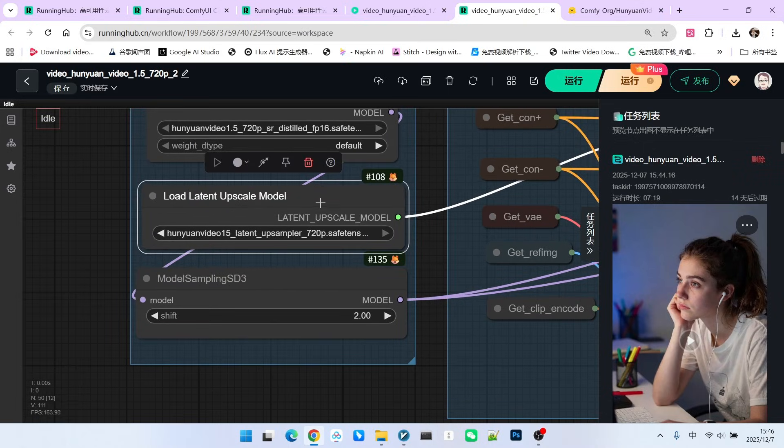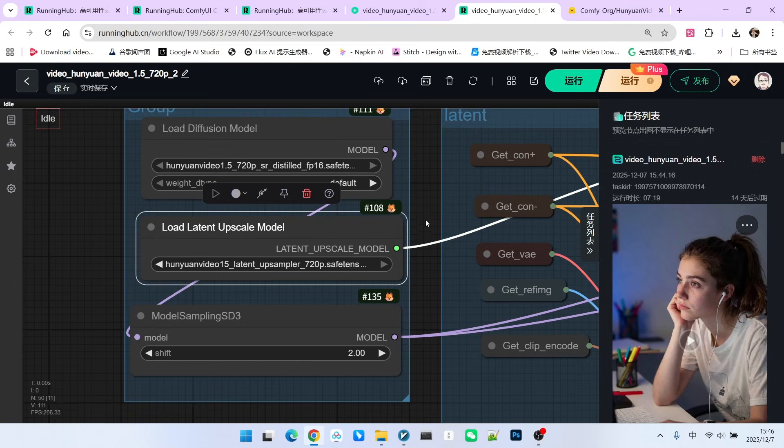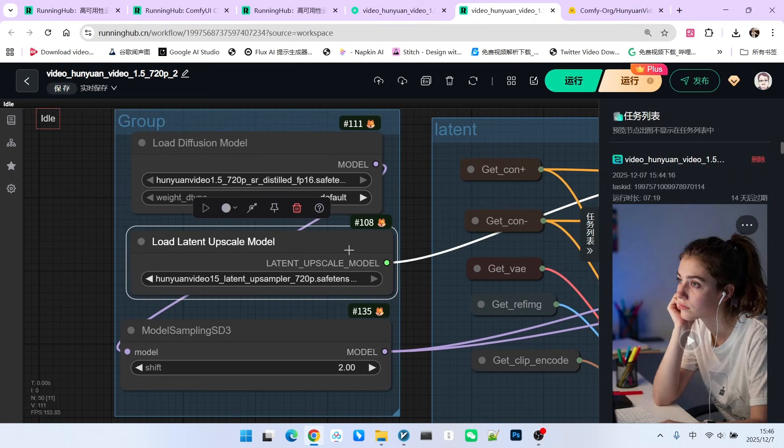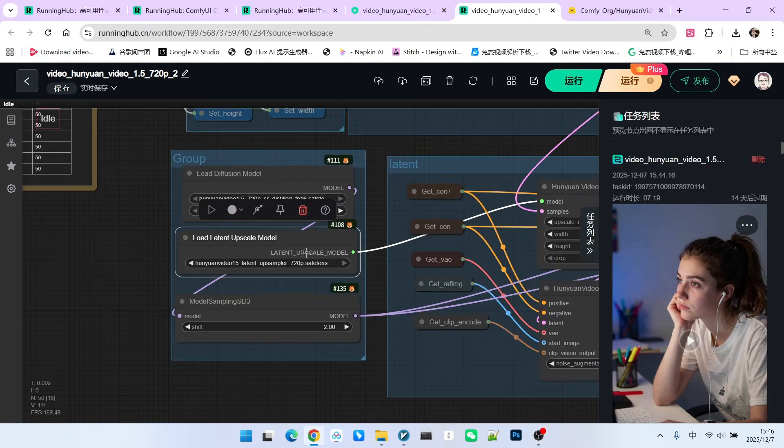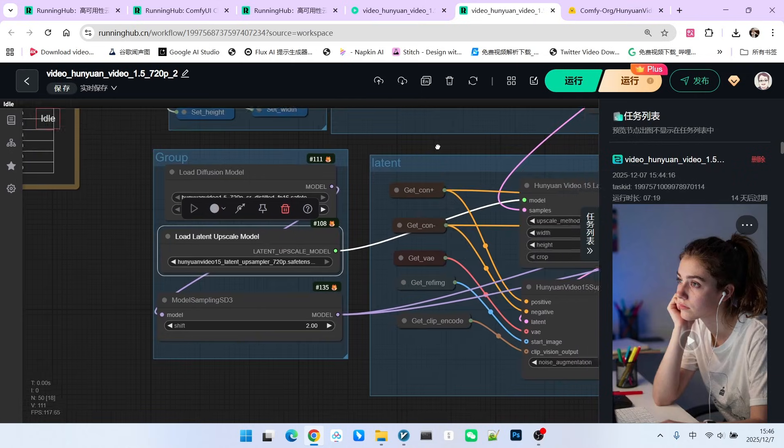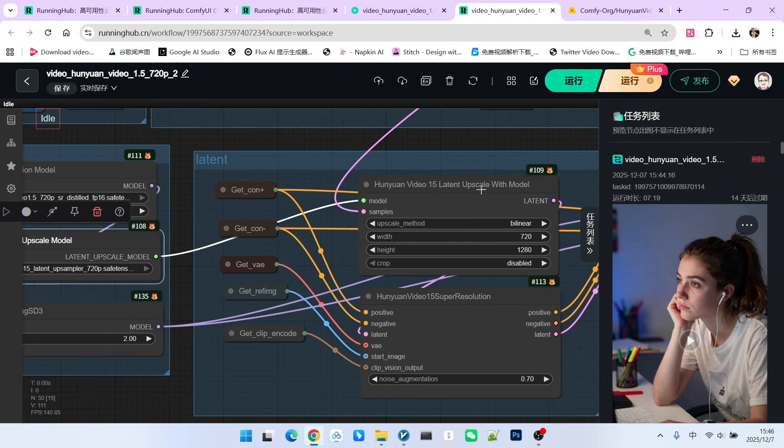What's the difference between these two? I've mentioned this before. This one is mainly for upscaling the latent space. Note where it's used. It's used in this node called Hunyuan Video Latent Upscale with Model.